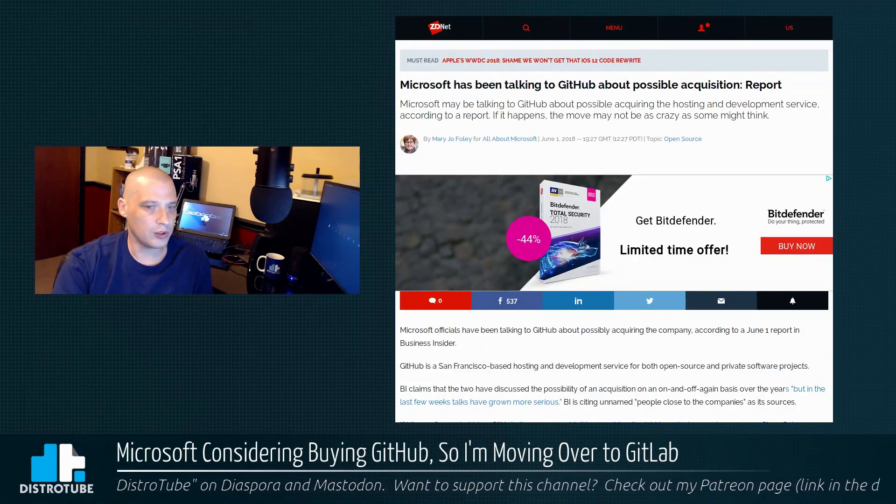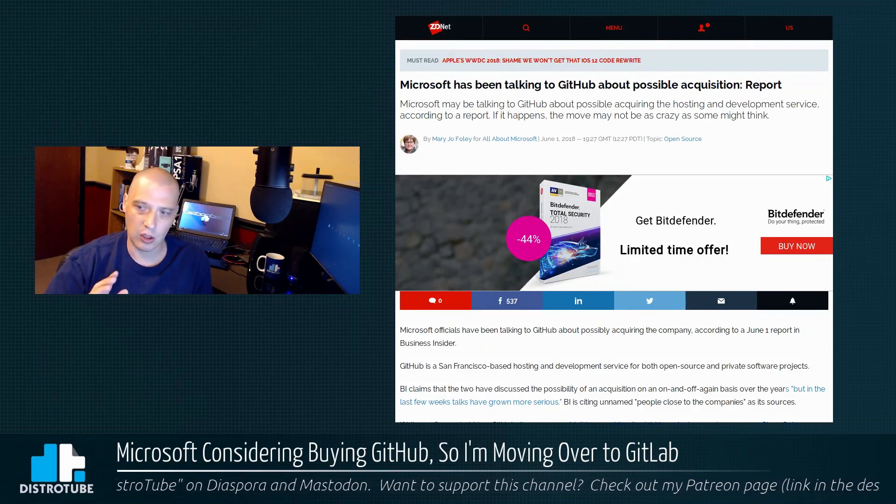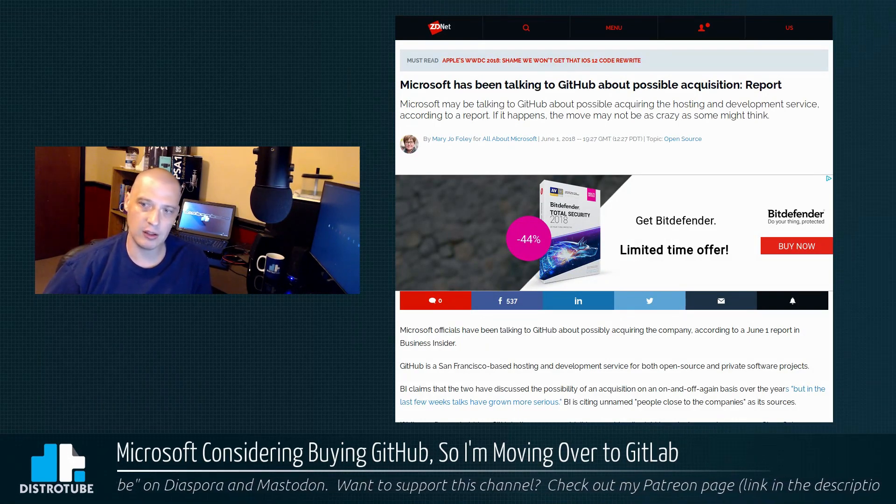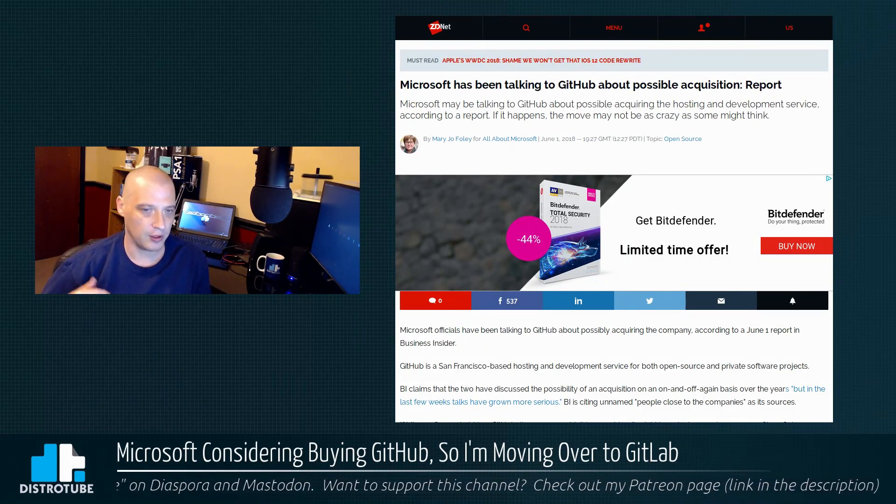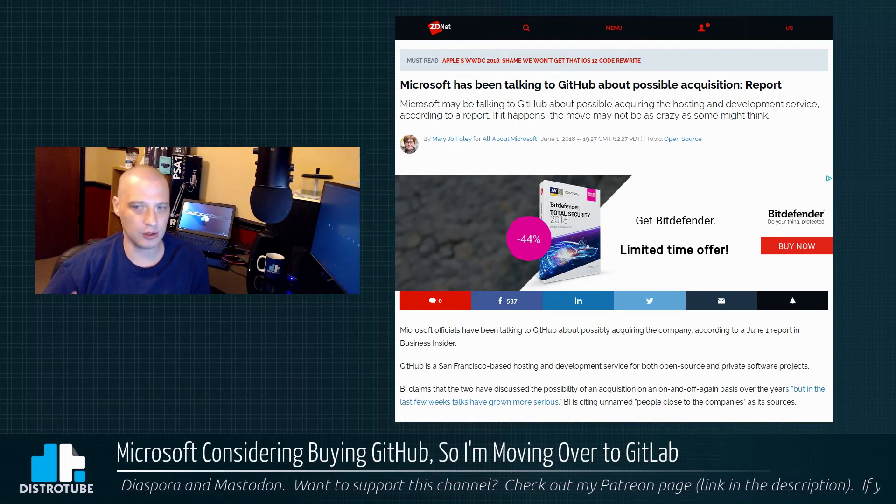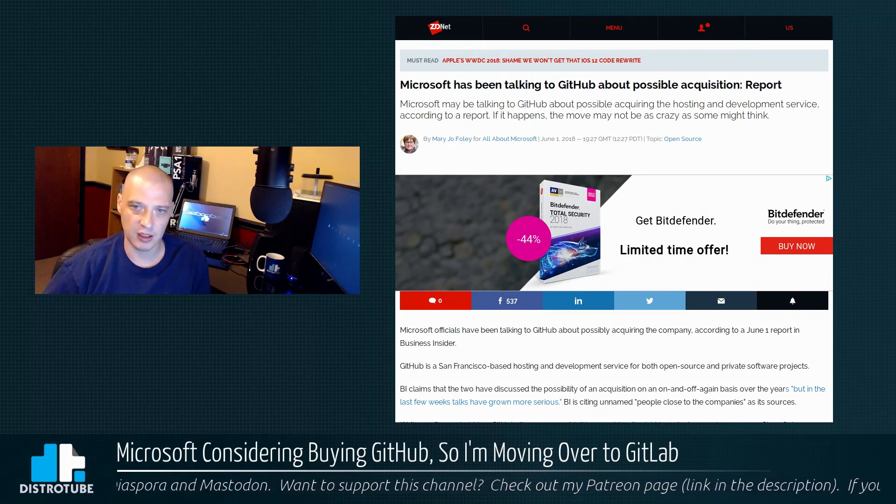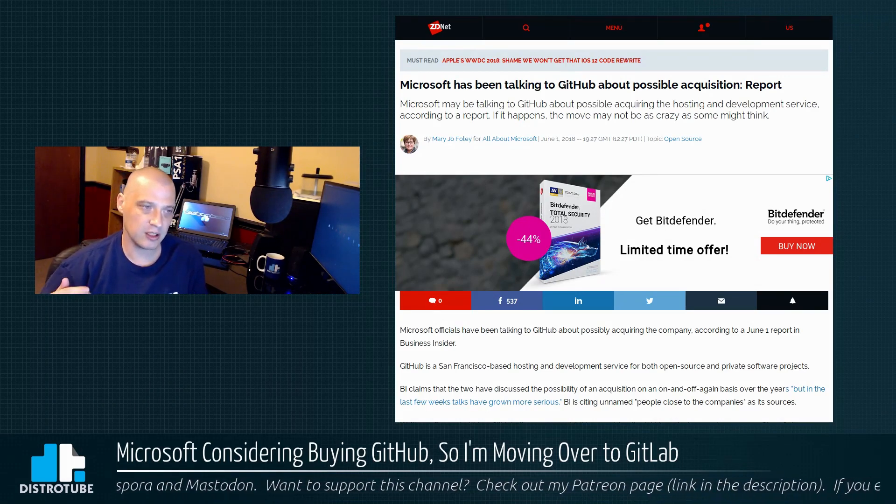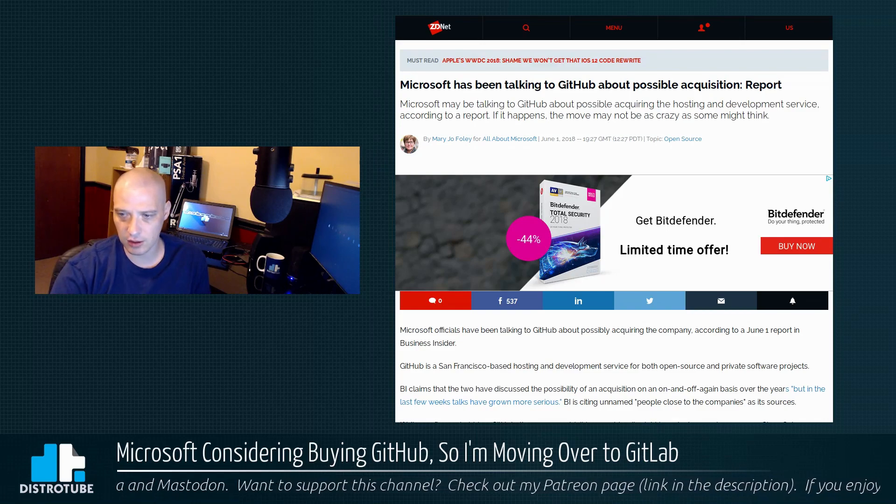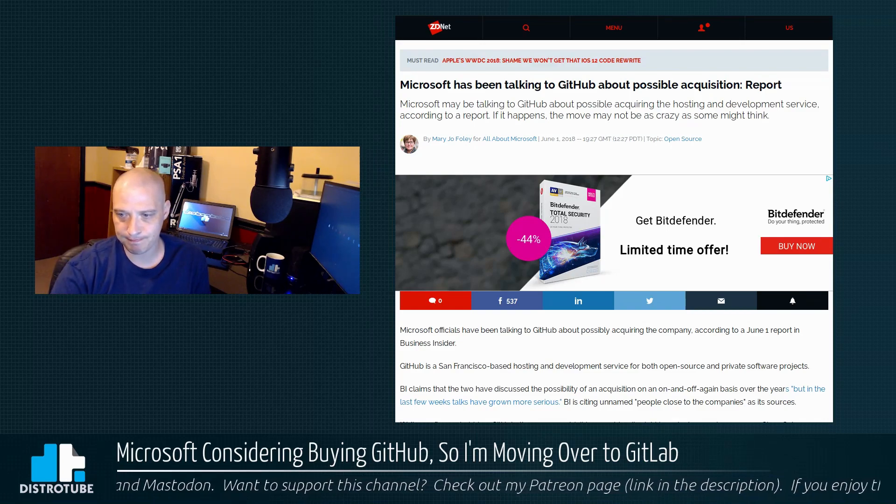Of course again, this is all speculation at this point. Nothing is official, there hasn't been a sale yet. It's just Microsoft and GitHub apparently are having serious talks about it.